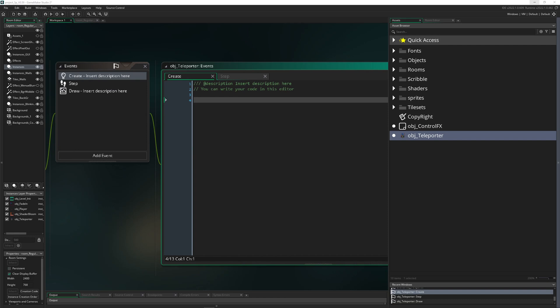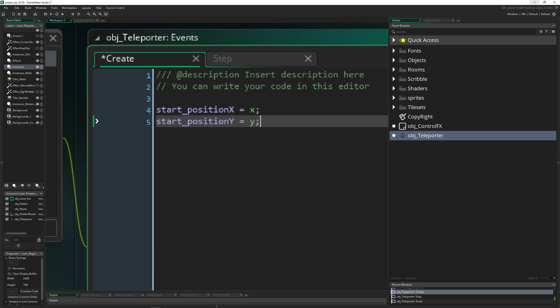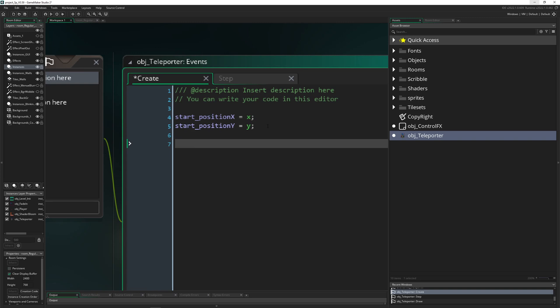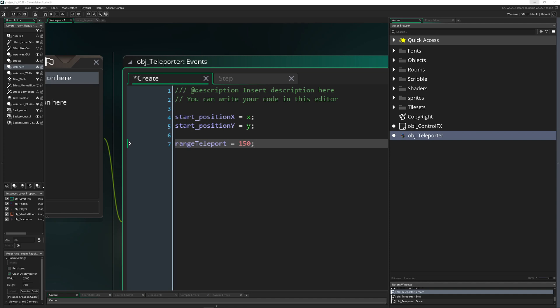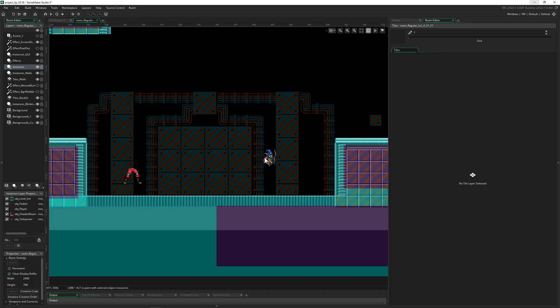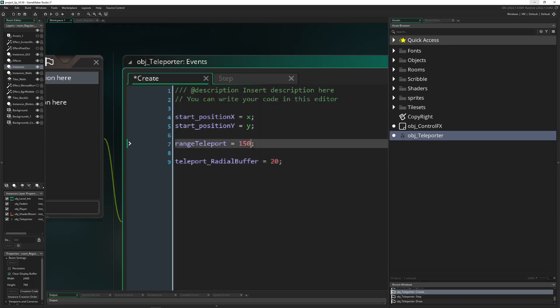The first thing is we need a start position. In our create event we say our start x and y position are getting stored in the value. We create this radial field of teleportation possible spots, and then we have a range. And then we need a mini radial buffer around him, a little bubble so we don't clip too close to the walls even though we are still in a good spot.